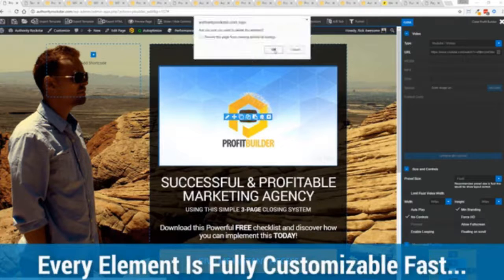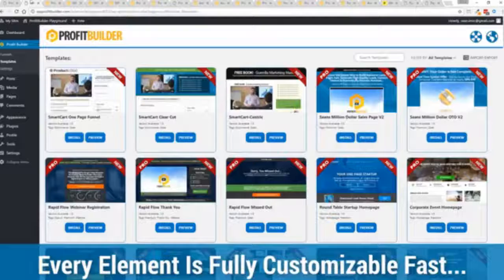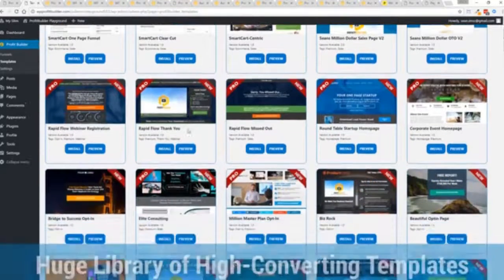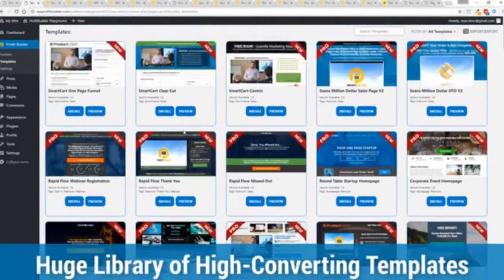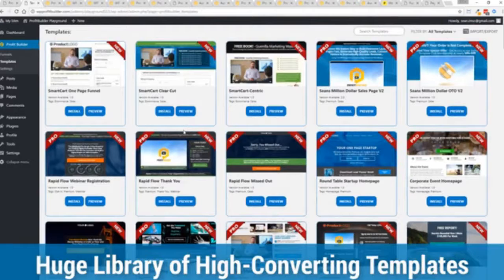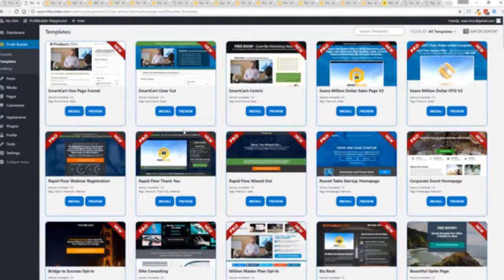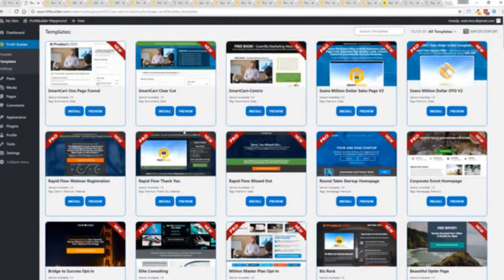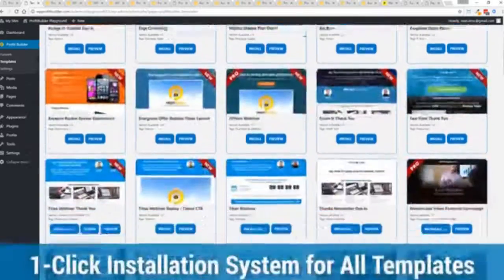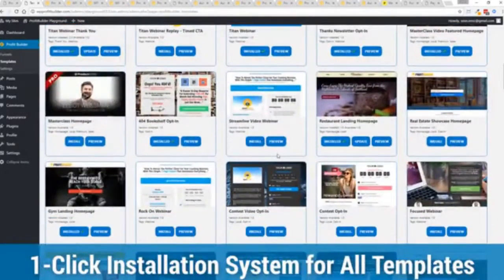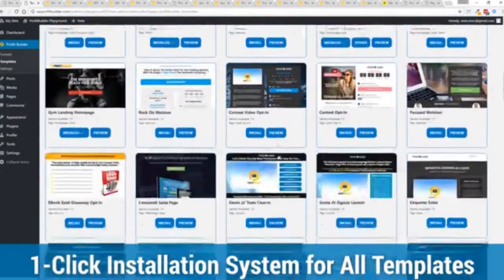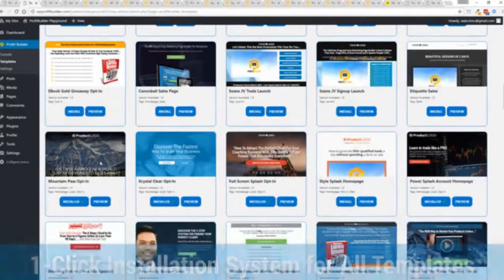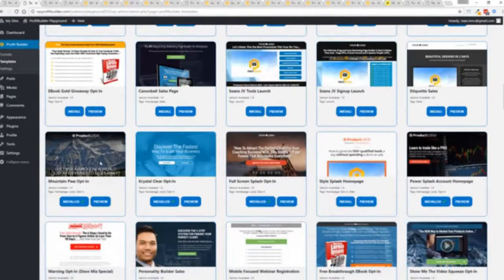With hundreds of amazing proven and high converting templates for every application, doesn't matter if you're looking to build huge responsive mailing lists or boost your revenues with more sales, engage and convert your audience, drive more people to your webinar, we have the template to suit your needs and they're so quick to deploy and build.